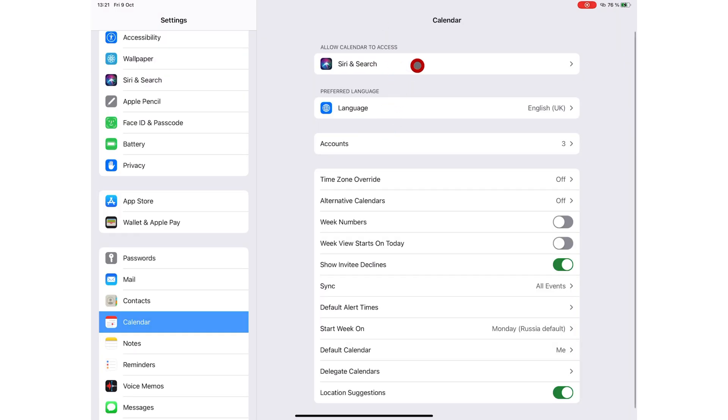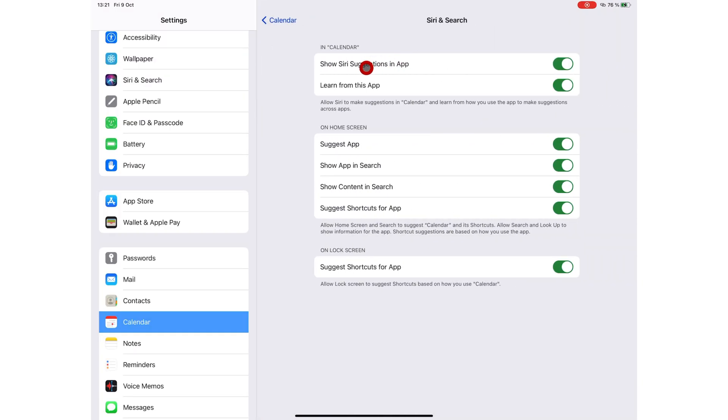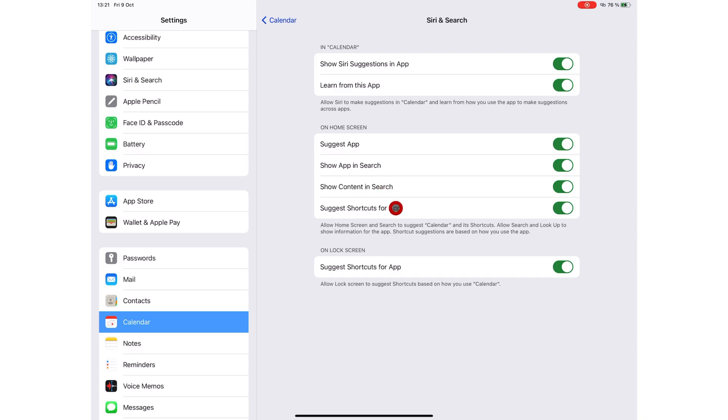You can turn on Siri and search to allow Siri to make suggestions in Apple Calendar. You can allow Siri to suggest app, show in search, show content in search, and suggest shortcuts for app. This allows Siri to search and show information in the application from your home screen.